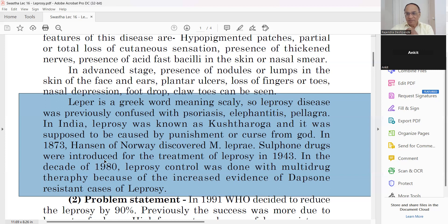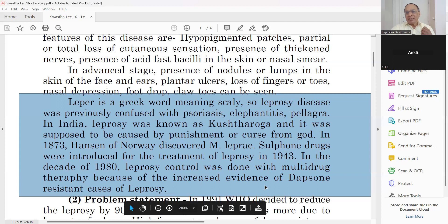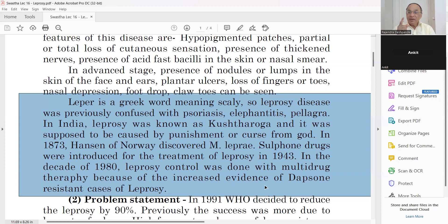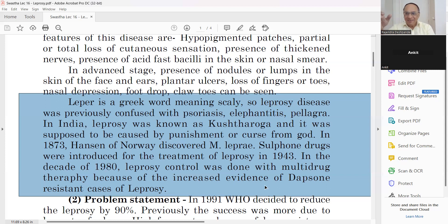In the decade of 1980, leprosy control was done with multi-drug therapy because of increased evidence of Dapsone-resistant cases. The most important medicine for leprosy for many years is Dapsone — D-A-P-S-O-N-E. However, some patients do not get sufficient results with only Dapsone, so multi-drug therapy was started.